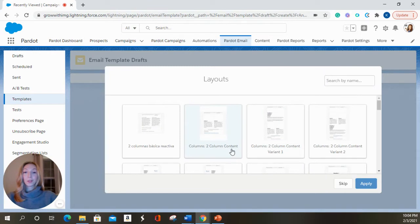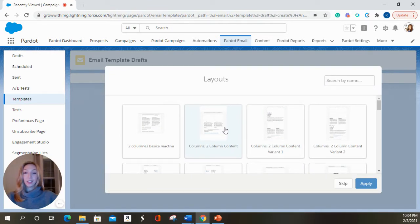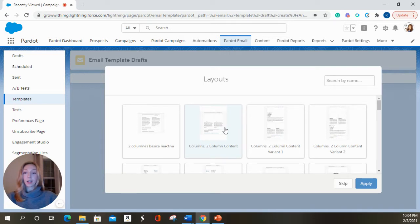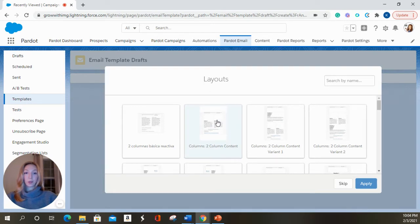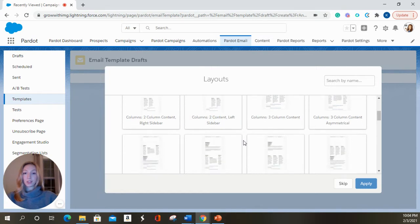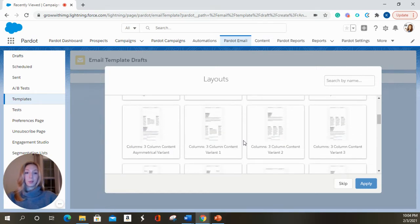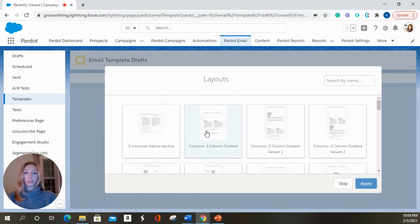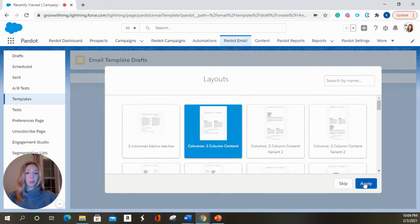Next we're going to choose a layout if you'd like. If you don't choose a layout, it's going to give you some default content that you can fill in yourself. These layouts are going to give you options as to how your template is going to look as far as images and columns and just the overall feel. We're going to hit apply.